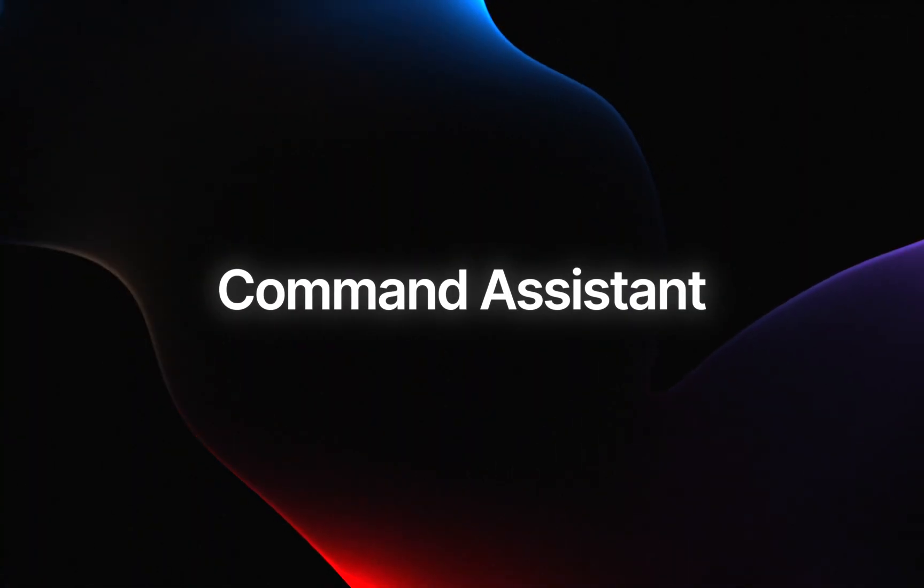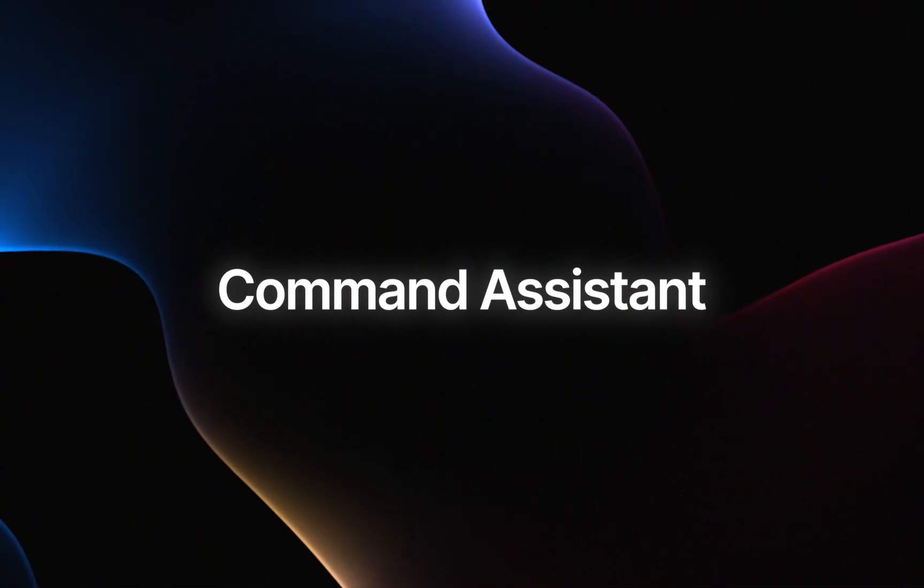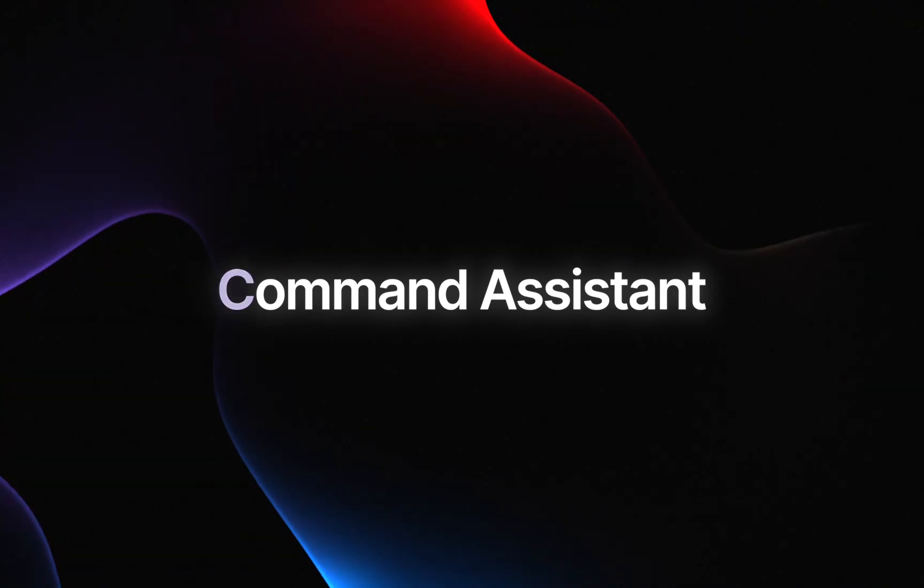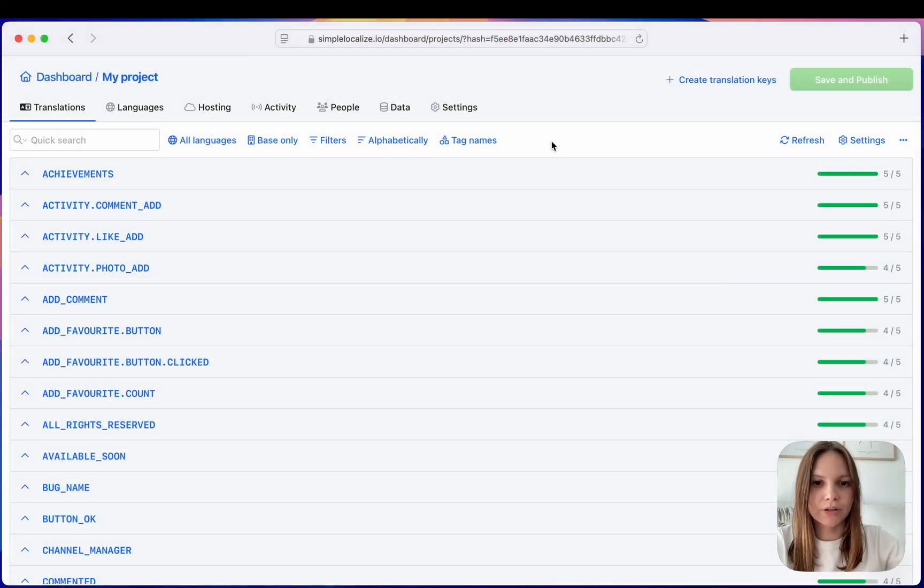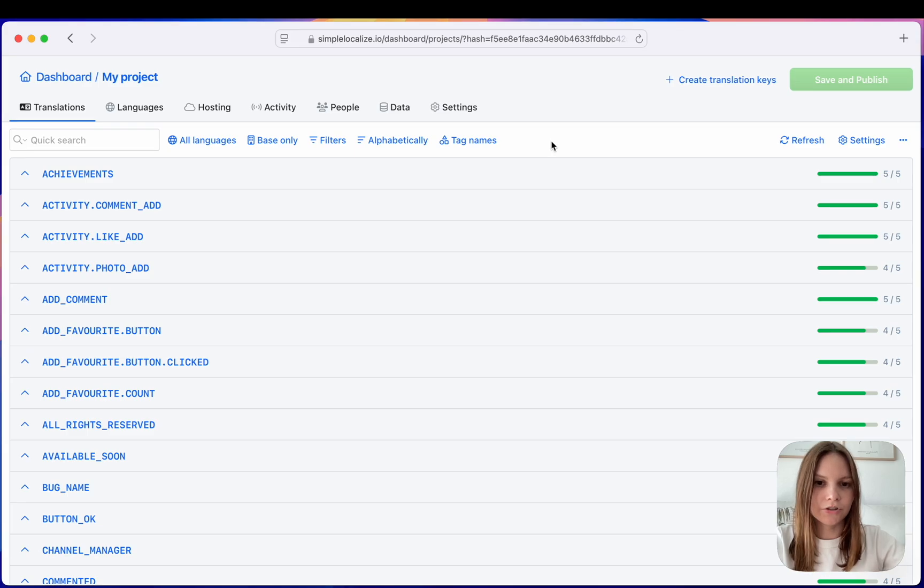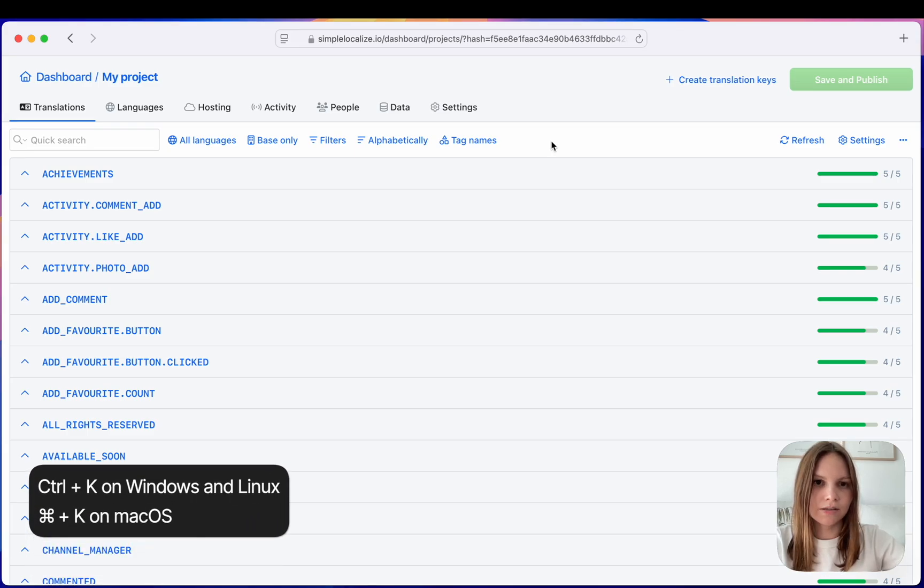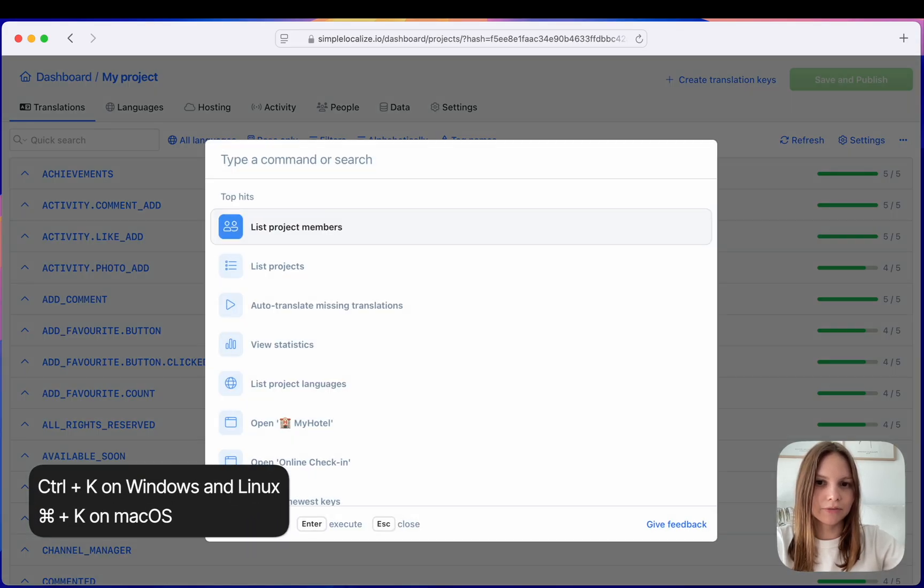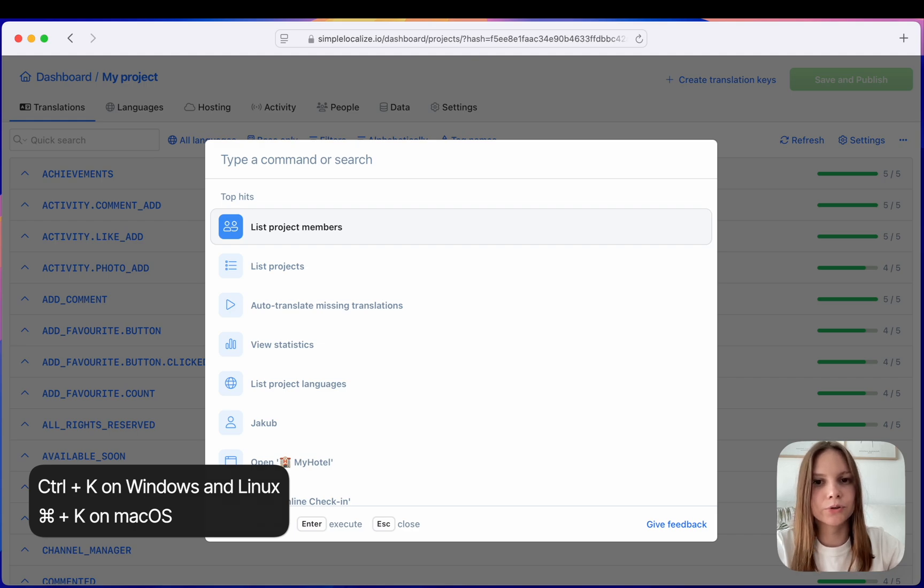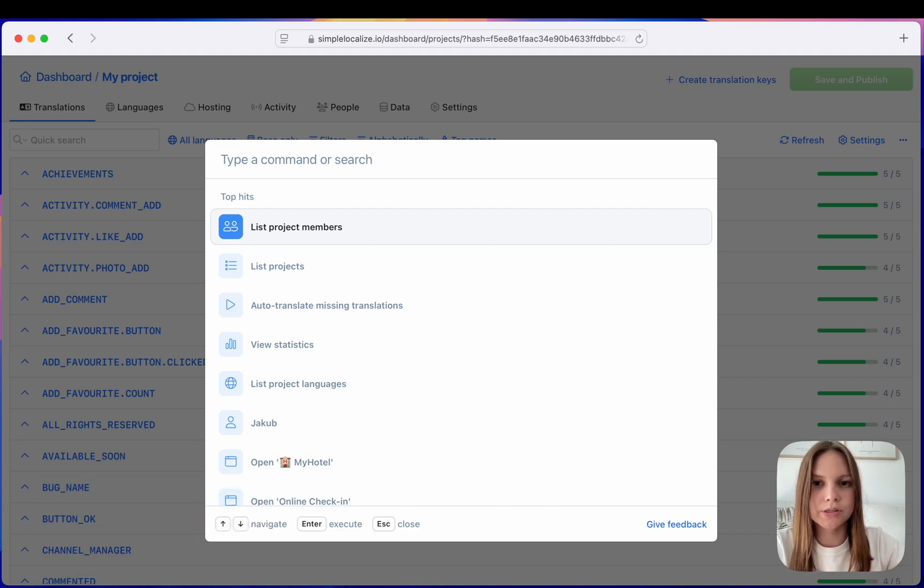The first big update is the Command Assistant. We've added this feature to help you work in SimpleLocalize faster and more efficiently. You can open it with the Command or Control key shortcut and start typing. With the Command Assistant you can easily navigate through your projects and quickly access different options.